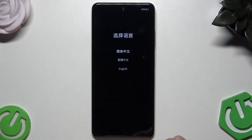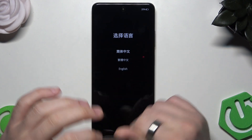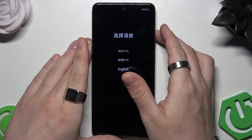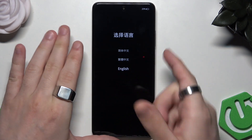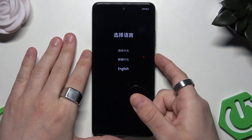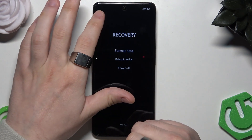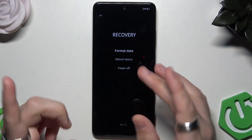Now we are in the recovery mode. You can select the language you want to use. To move around the menu, use the volume buttons, and to confirm a selected option, click the power button. You can also use your fingers if you prefer.